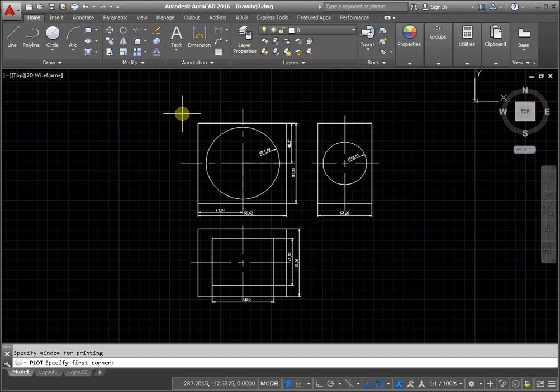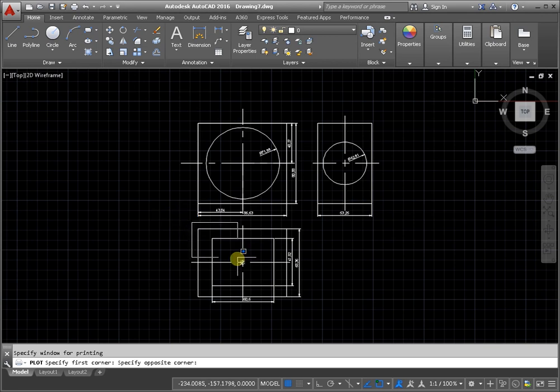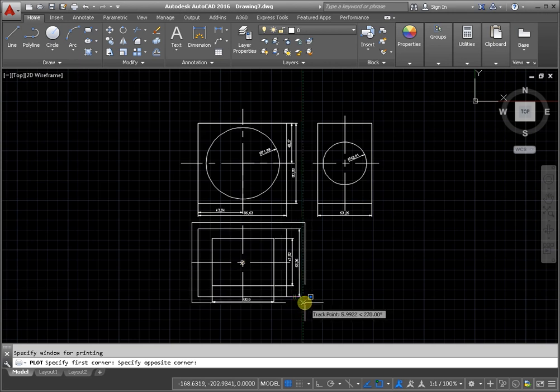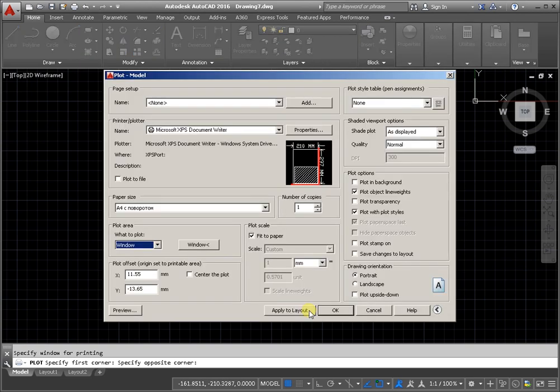Specify first and opposite corner. Next step, click command preview.